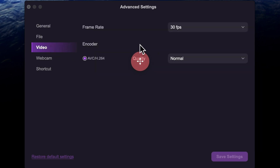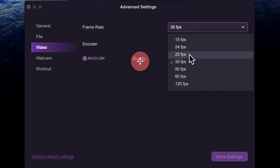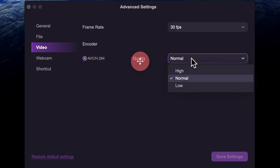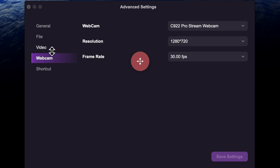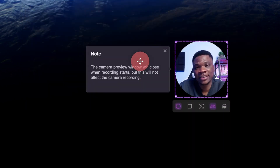You can come over to File to select the location where you want to save your recordings. On the video tab, you can select the frame rate — I like to use the default 30 frames per second, but you can use whichever option you prefer, like 24 frames per second. I also use the default setup for the encoder and quality. Then we can come over to Webcam, where you can select the webcam, the resolution, and the frame rate as well.